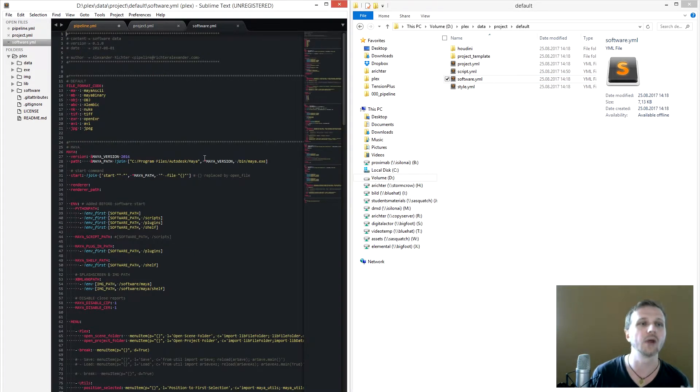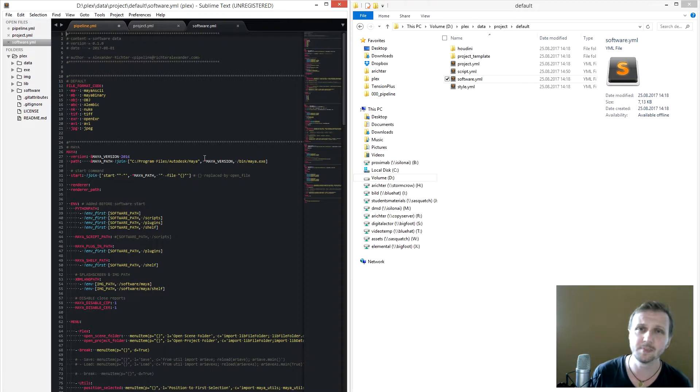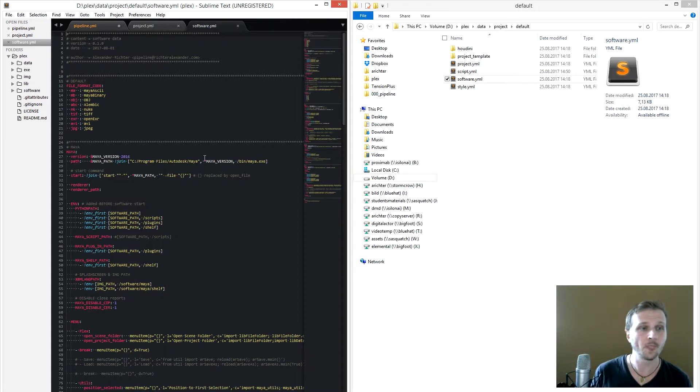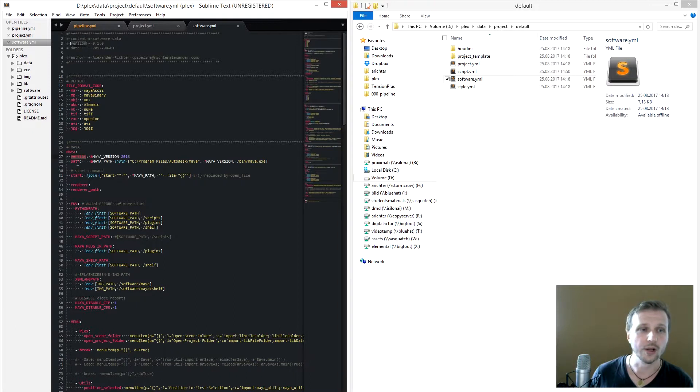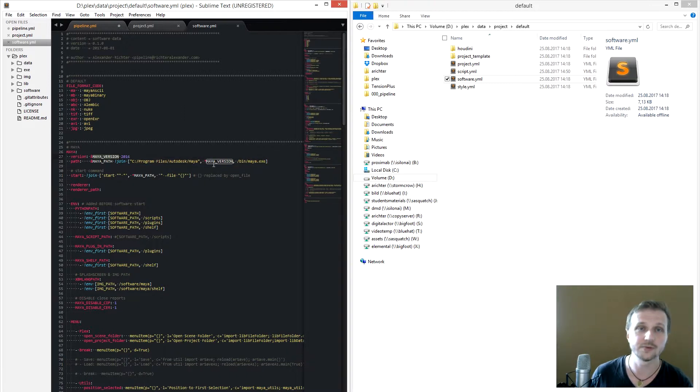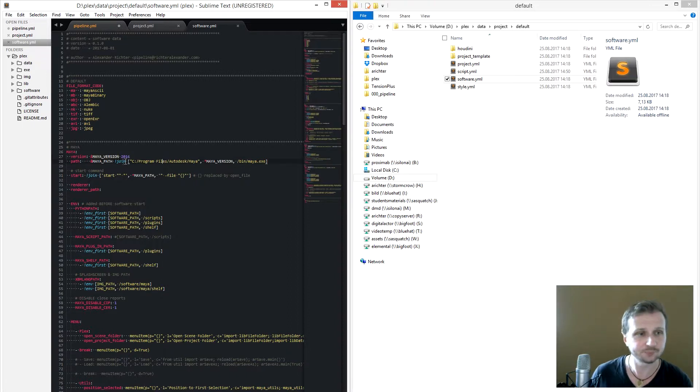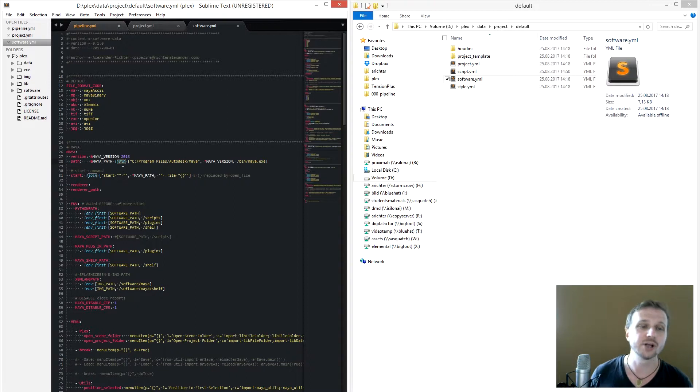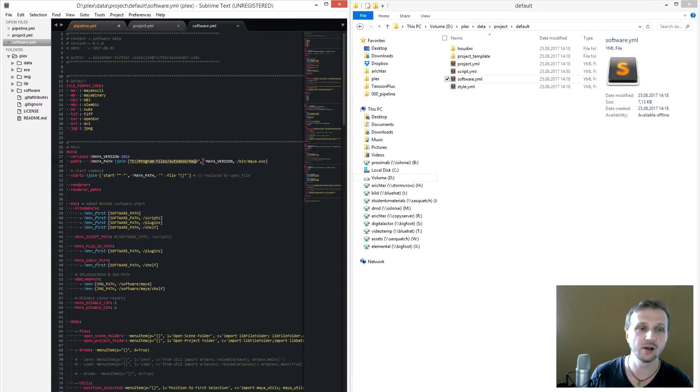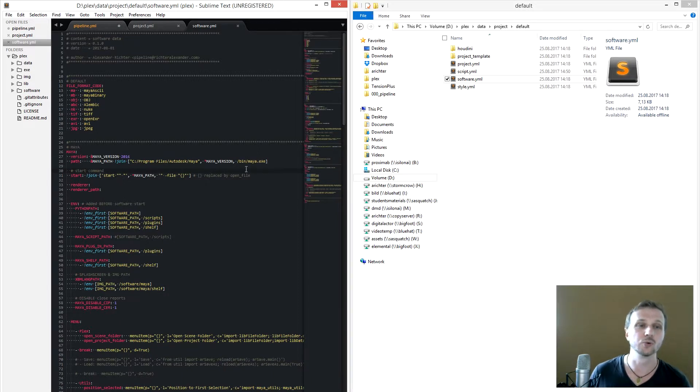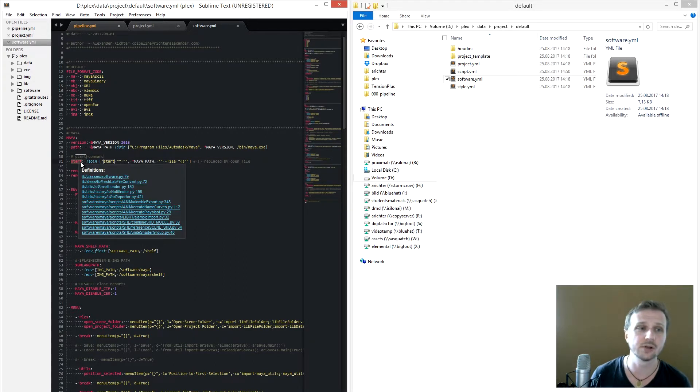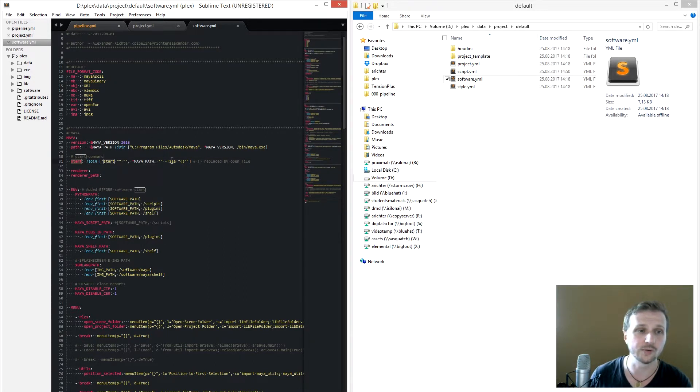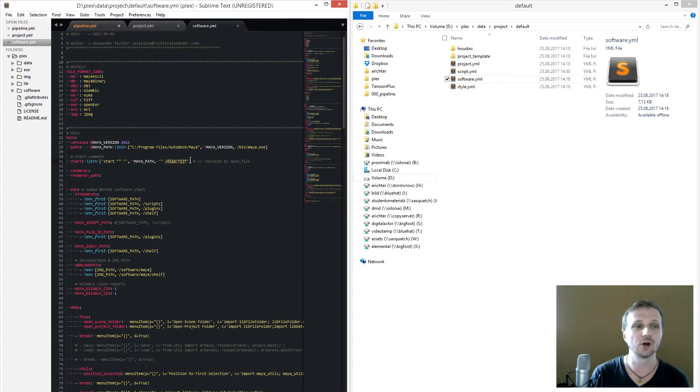The next one is the software.yaml where we have first the default like file format code. So what's MA, it's Maya ASCII. What's MB, it's Maya binary. We have next one is the software, like we start here with Maya, then which version do we use, which path do we use. So we create here a path with the version variable also, so we don't have to rewrite every time we change the version multiple times. I also use here a join function which allows you to combine strings with variables. So we have now a string adding a variable to that and then ending with a string. So it's an option how to edit YAML files. The next one is the start variable, how to start it. Here for example, we also add a file flag so it allows you to start Maya with a specific file.